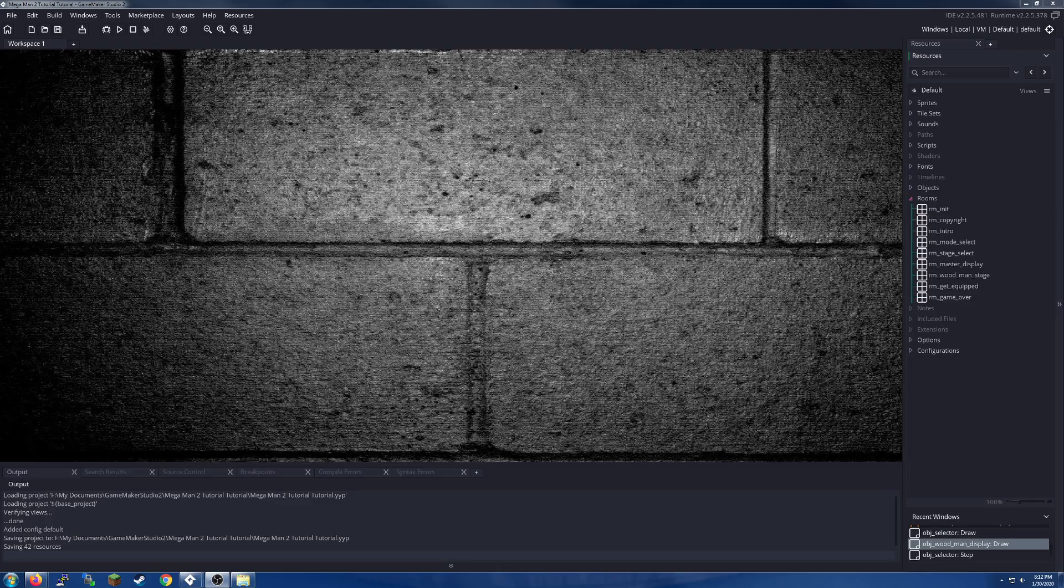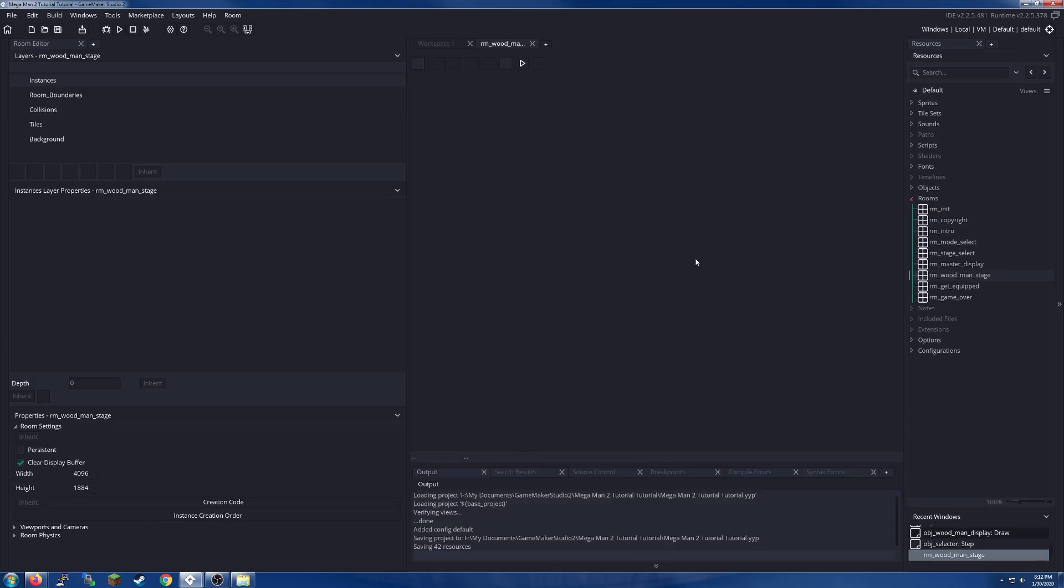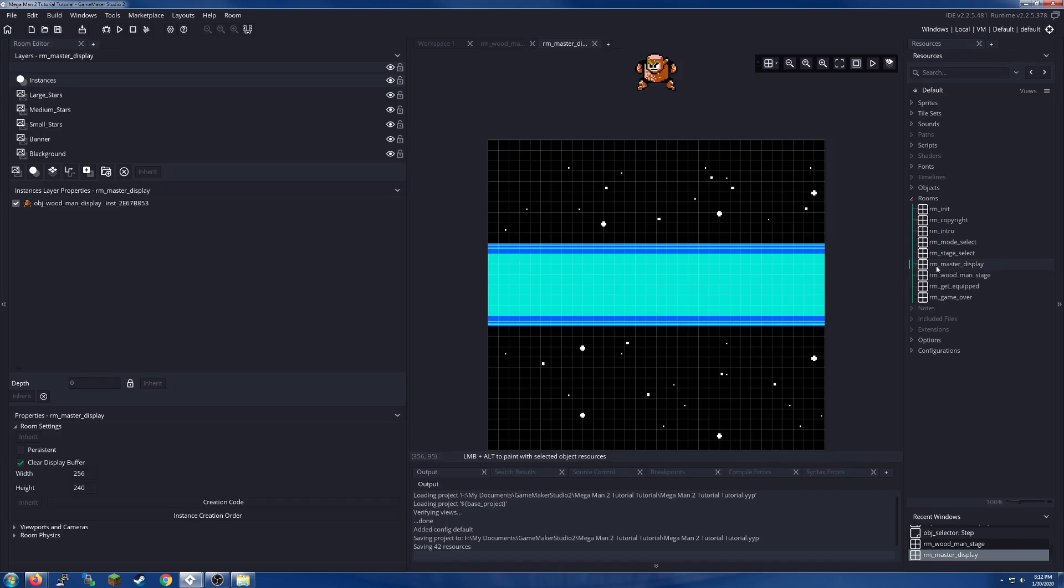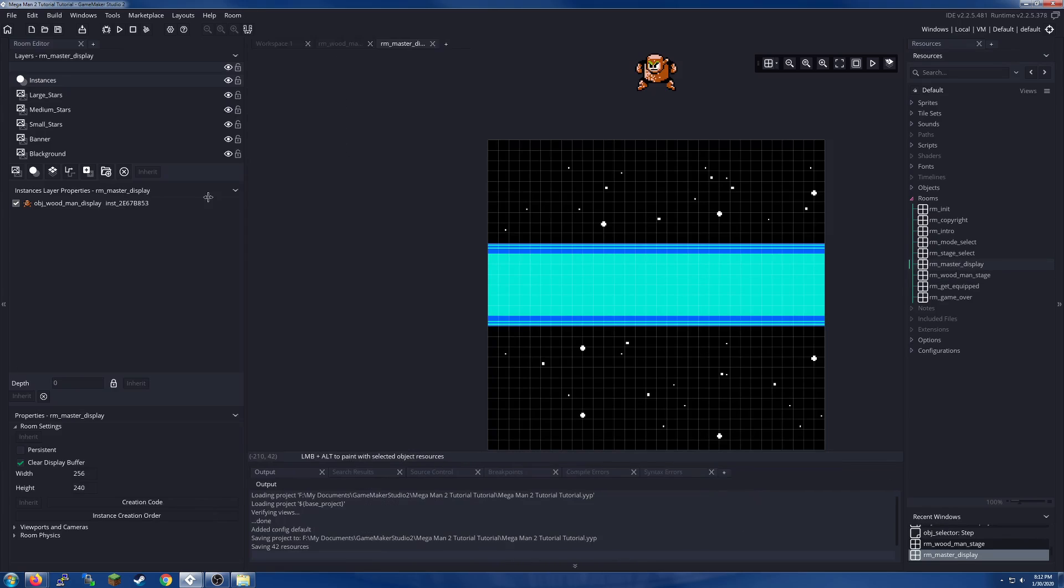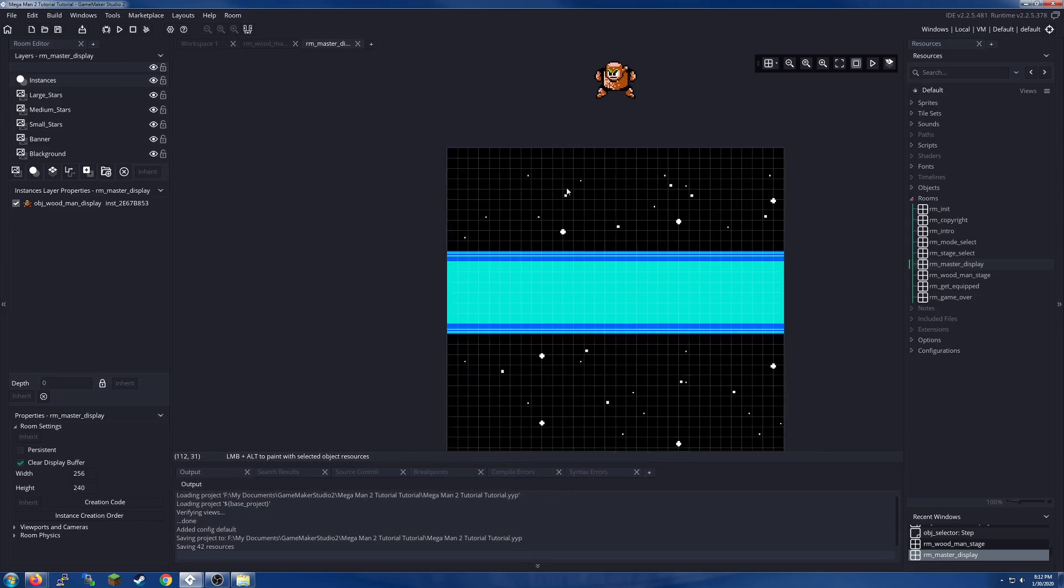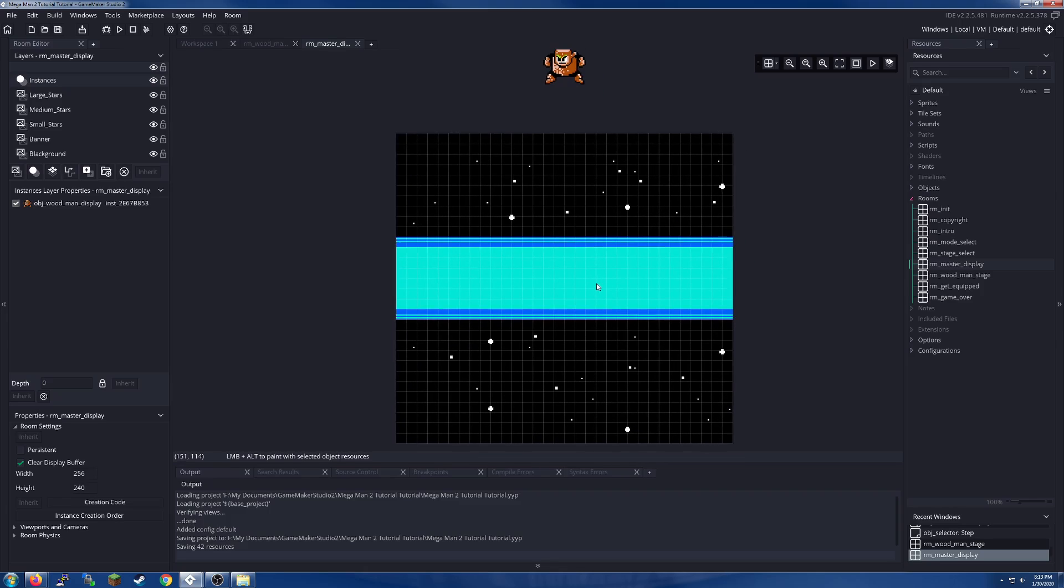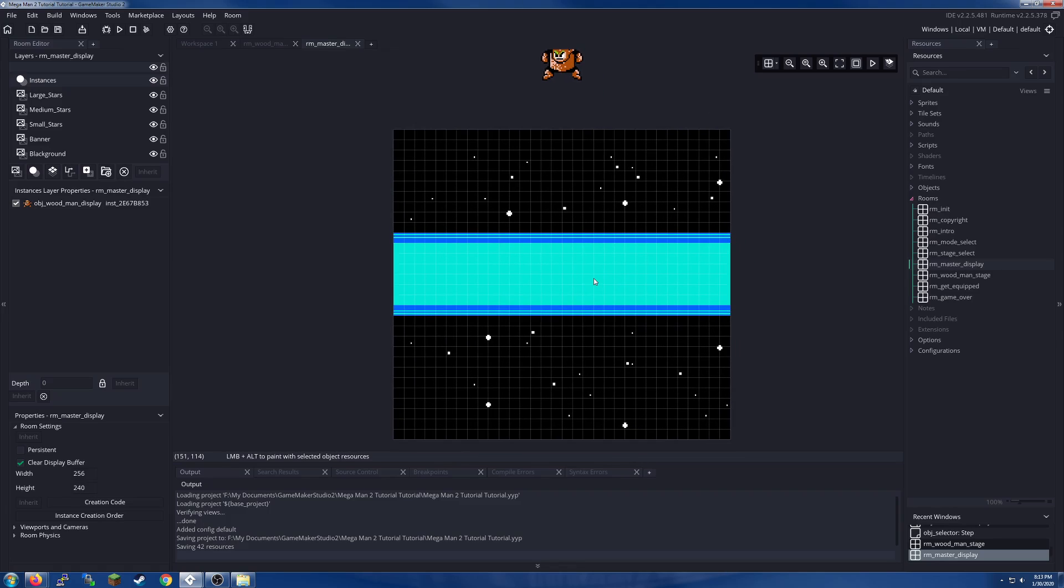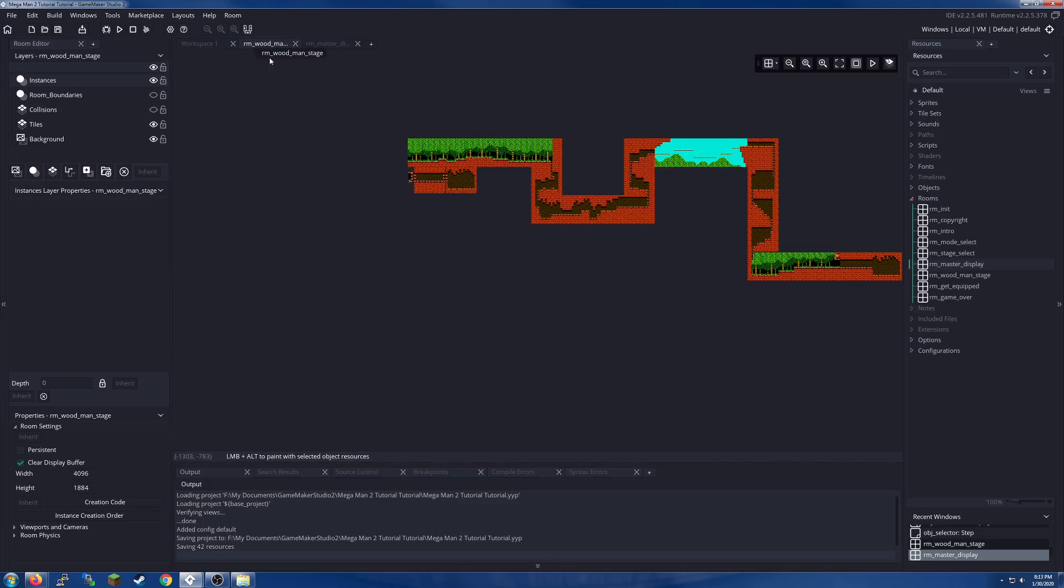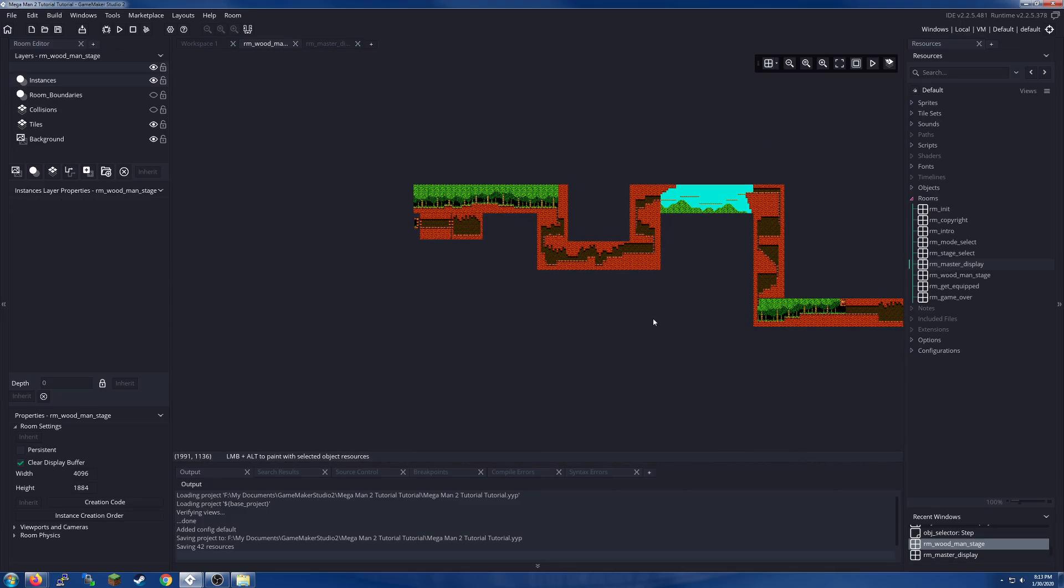Howdy everybody and welcome back to the Mega Man tutorial. Last time we set up our display object so our master can drop in from the top of the room down to the display banner. Now that that's taken care of, we are past the easy part of this tutorial. We are now heading into the real meat. So let's get cracking.